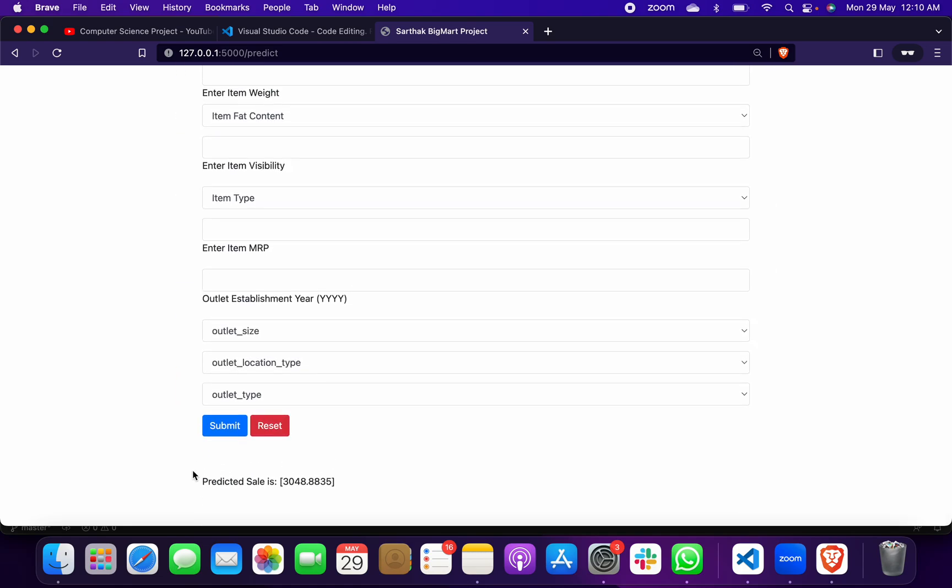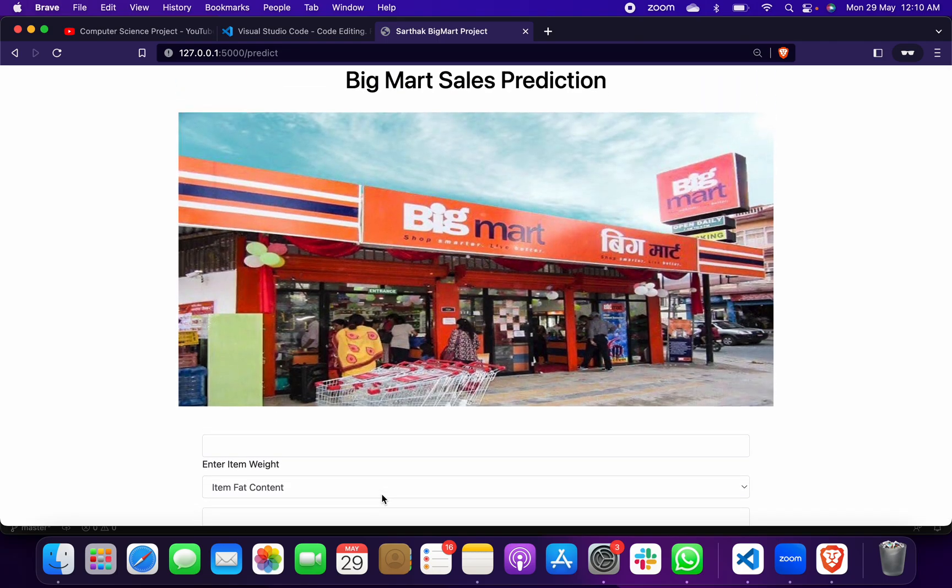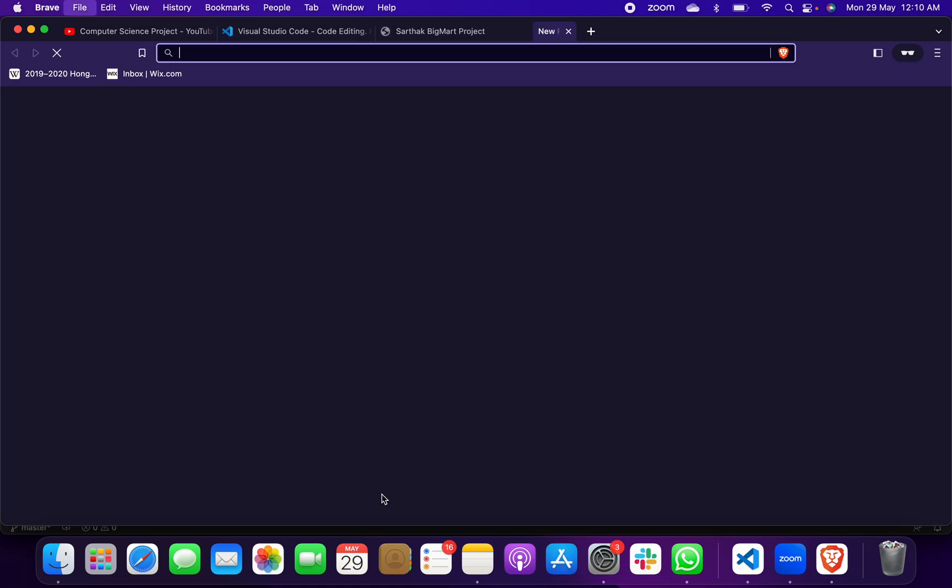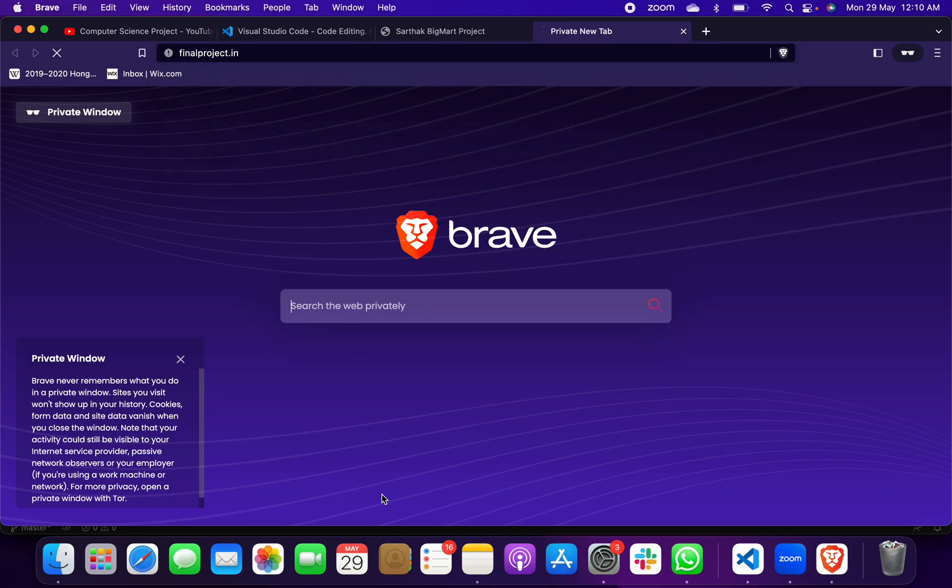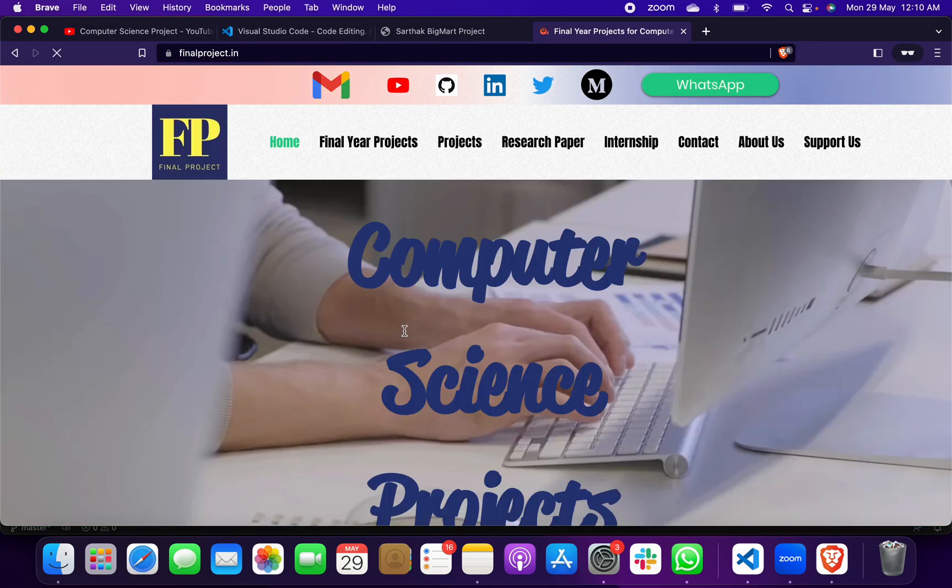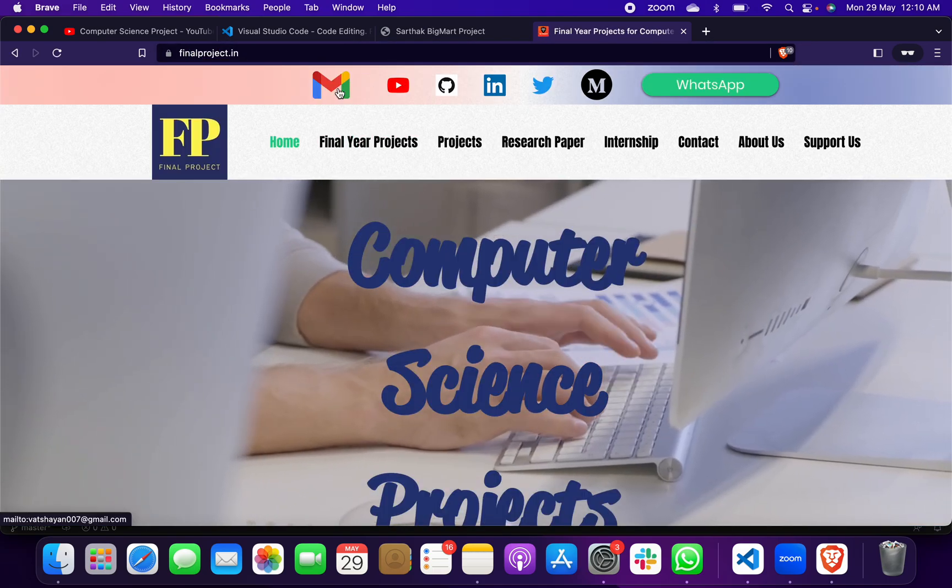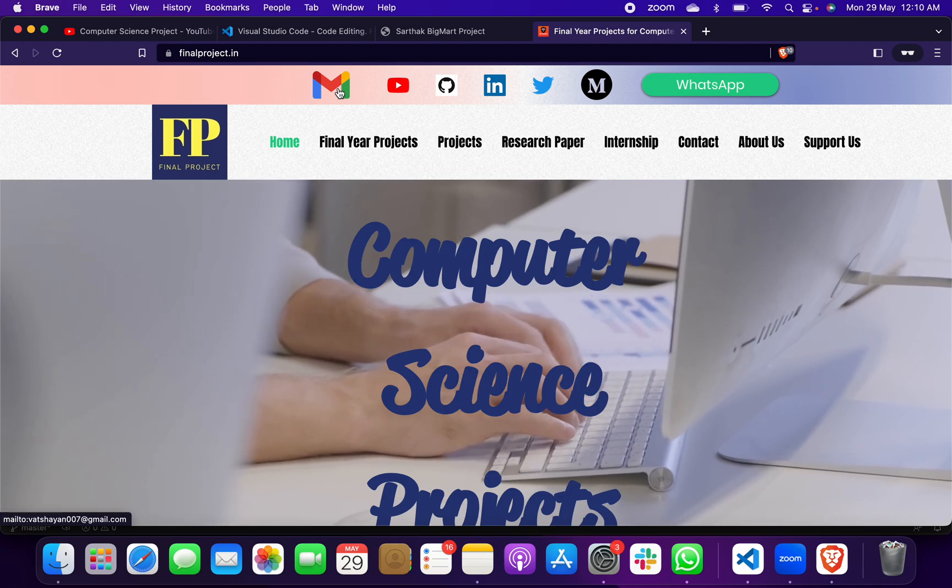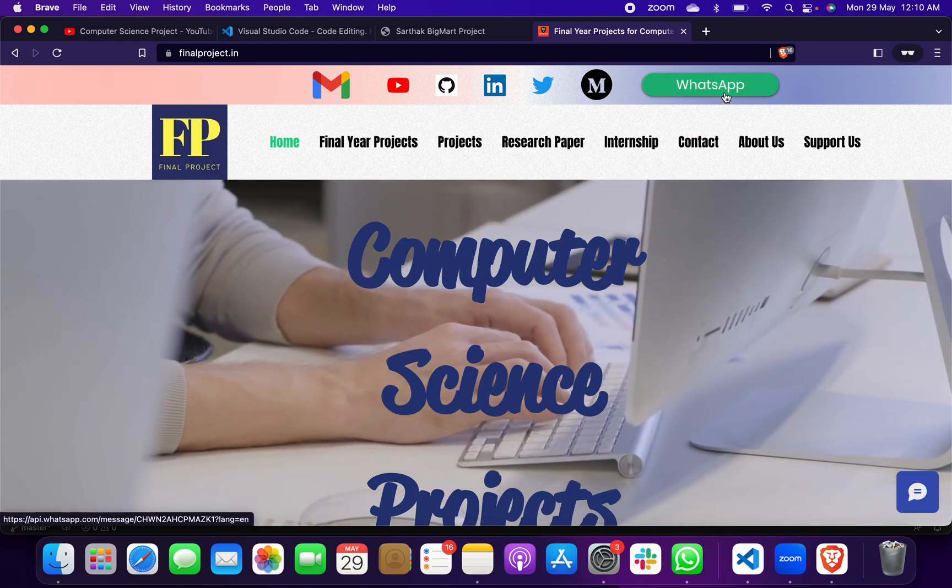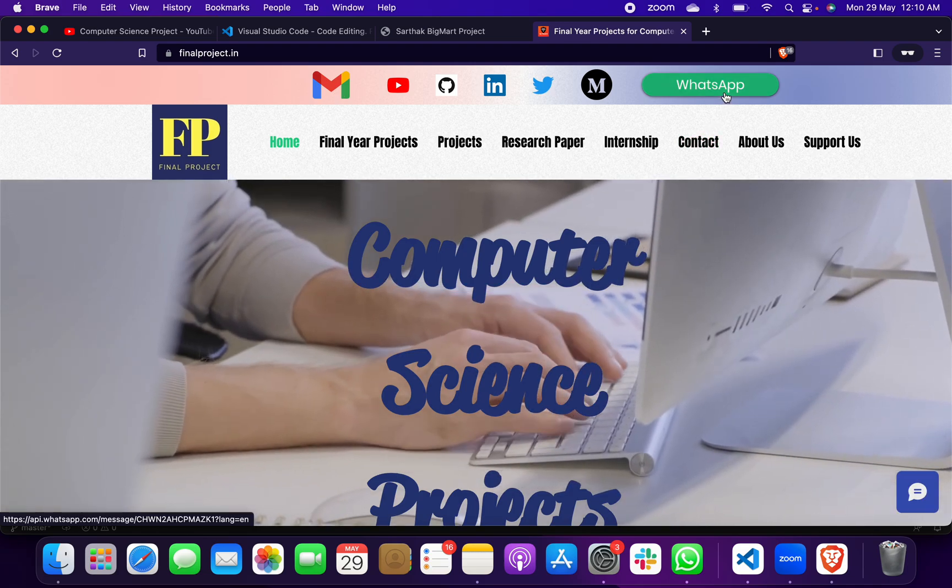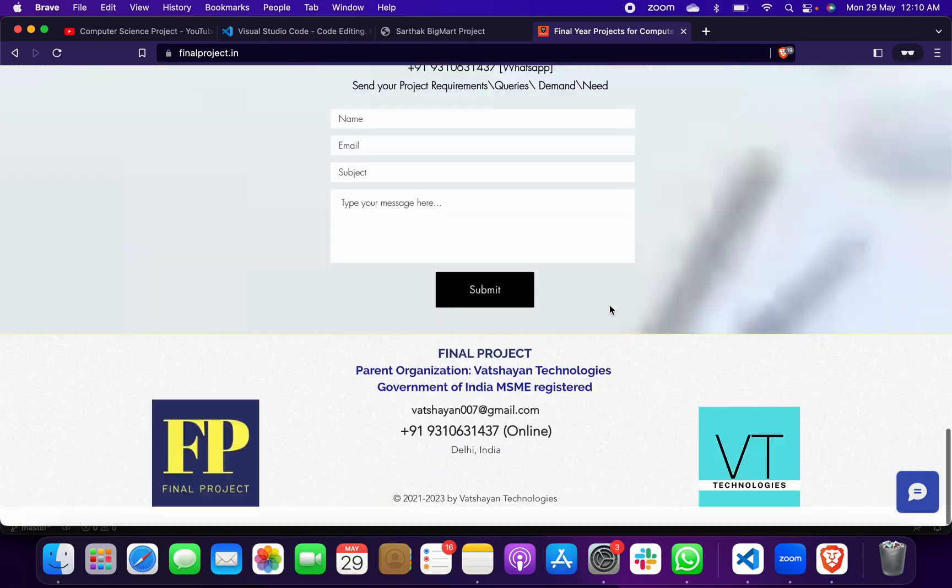You can give your input and then click on the submit button. When you do that, you will get your predicted sales amount. I hope you got it, how to run this project, how to implement this project. Now suppose if you want this project, you have to reach out to me. Either click here and mail me, or else click on WhatsApp to reach out to me.